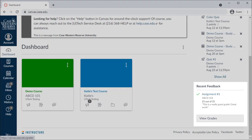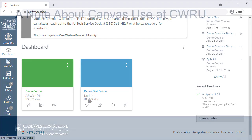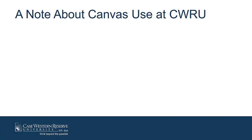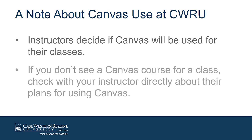Each of the classes you've enrolled in at CWRU could potentially have a corresponding Canvas course. We leave the decision on whether or not to use Canvas up to each instructor. So if you don't see a course listed in Canvas, please verify your instructor's plans directly with the instructor.